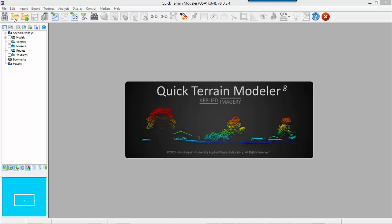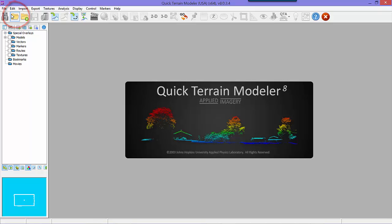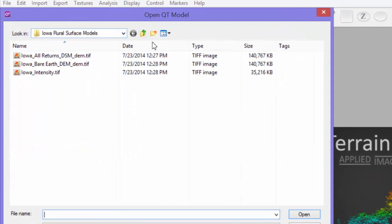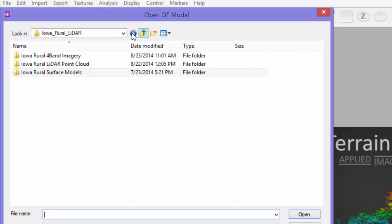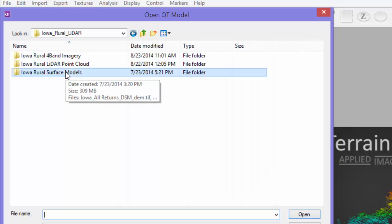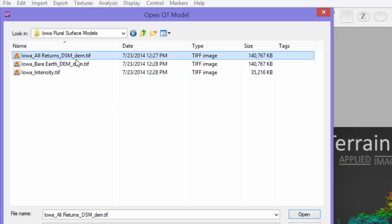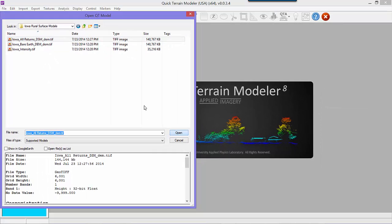Let's start by loading the Iowa DSM into the scene, just like we did in Chapter 5. As we learned in Chapter 2, we can use the Open Model button, then navigate to the Iowa Rural LiDAR data folder and to the Iowa Rural Surface Model subfolder. Choose the DSM, or Digital Surface Model, and click Open.